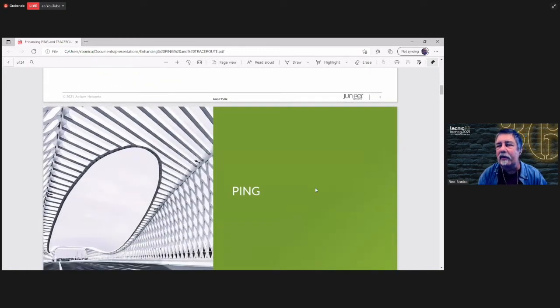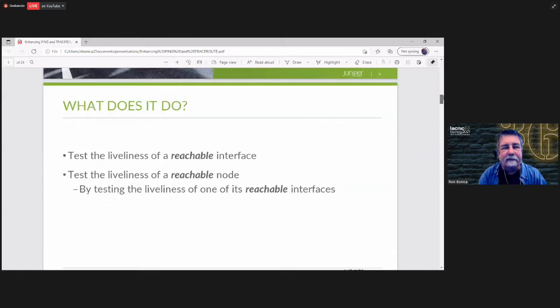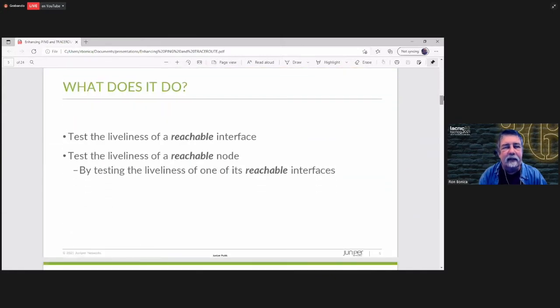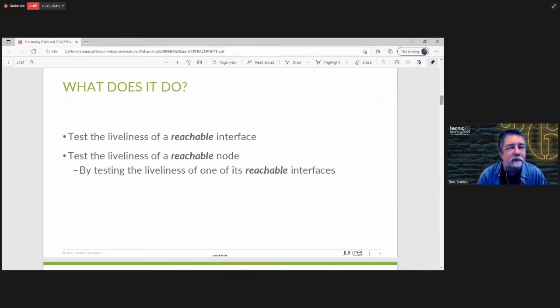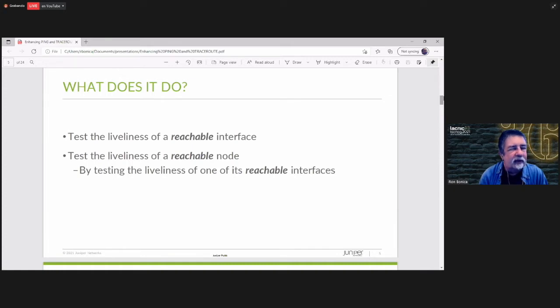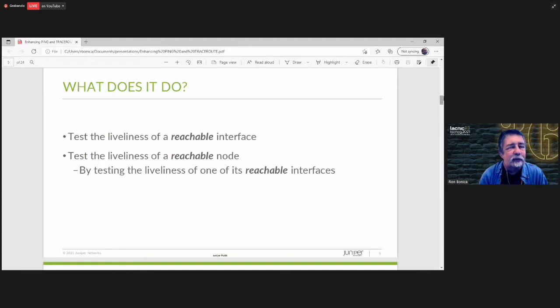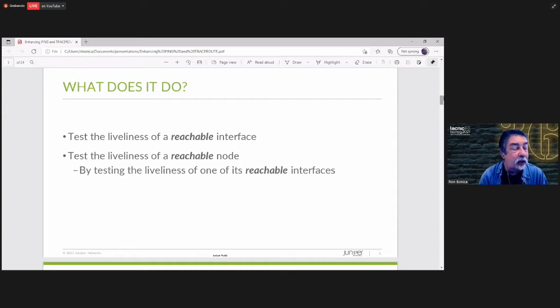Let's start with Ping. First, what does it do? It tests the liveliness of a reachable interface. You type into your console Ping and a network address. You get a response back. It tells you that that network address is both reachable and live. Also, by default, it tells you that the node is live.